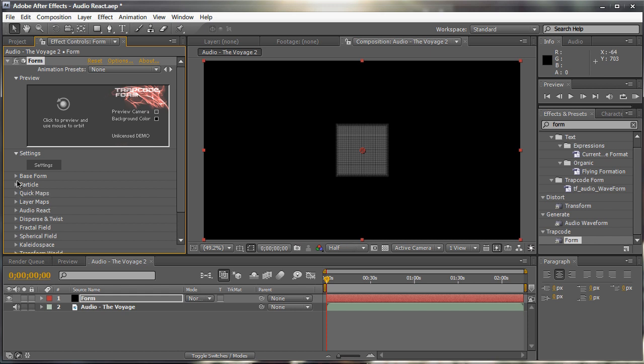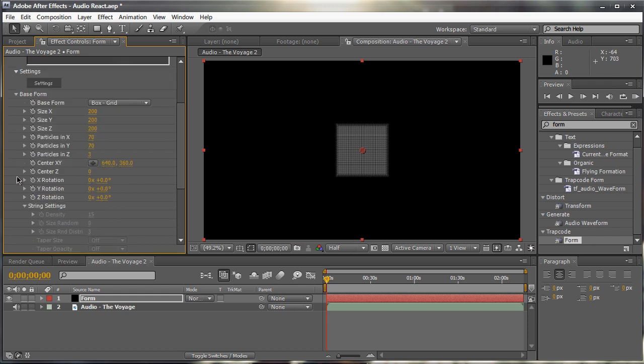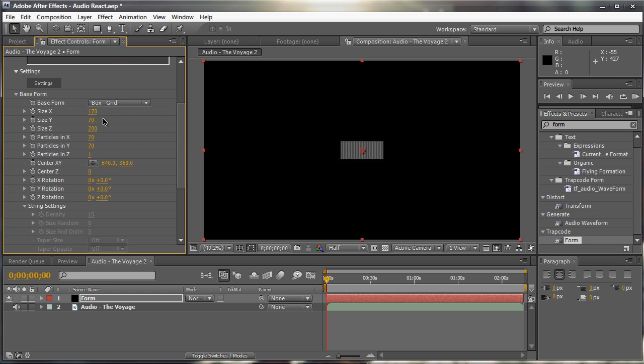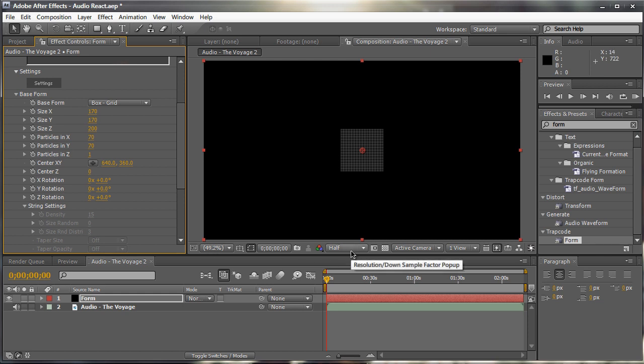We're going to go down to the base form right here and change some parameters. We want to change the particle in Z to one. We only want one grid of particle. We don't want three. And I'm going to decrease the size from 200 to 170 on both the X and Y. So we get a smaller size of particles just to work with for rendering purposes. And know that I am working in half resolution right now. So it's running a little bit faster. And we're pretty much done with the base form for now.